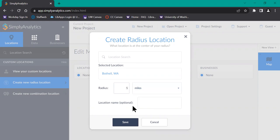The location name is optional. I'm just going to type in within 5 miles of Bothell. Then click save.